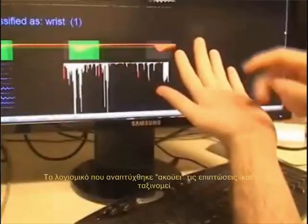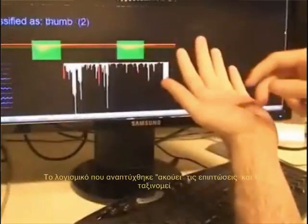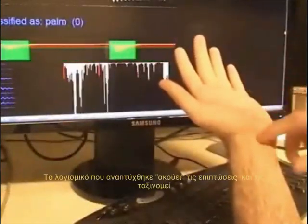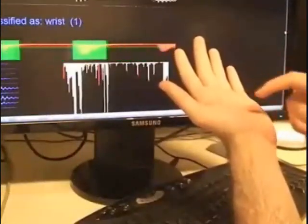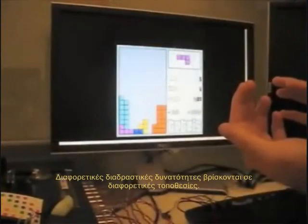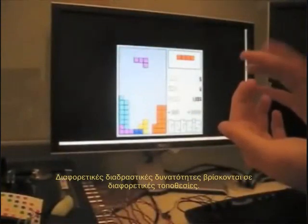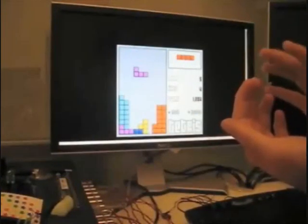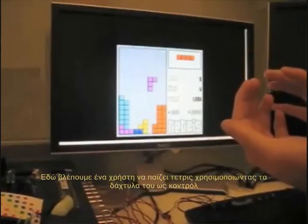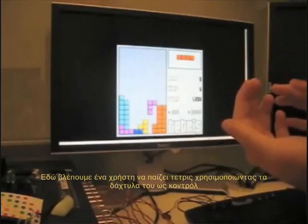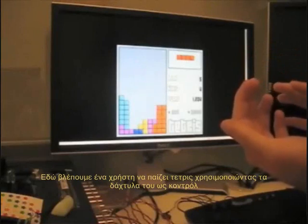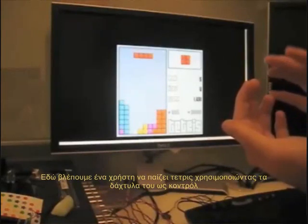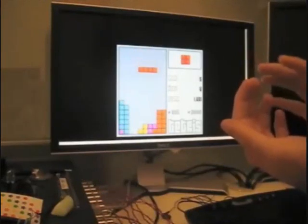Software we developed listens for impacts and classifies them. Different interactive capabilities can be bound to different locations. Here we see a user playing a game of Tetris using their fingers as a control pad.